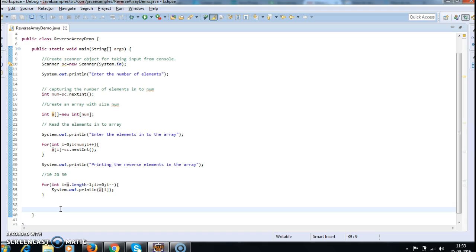Hope you guys understand how to reverse an element in an array. Thanks for watching my video. If you like my video, don't forget to subscribe.